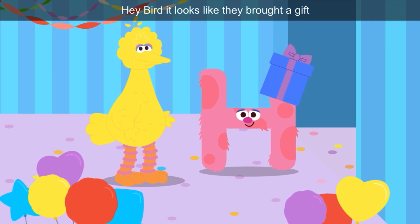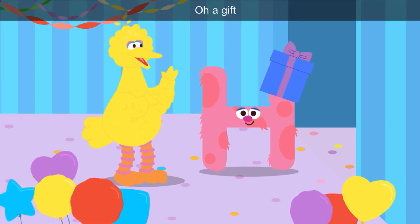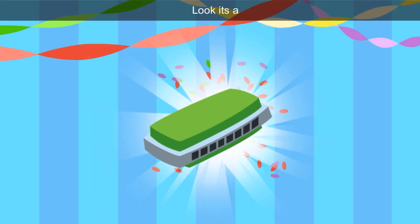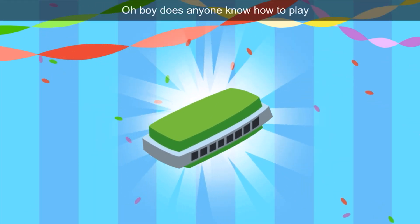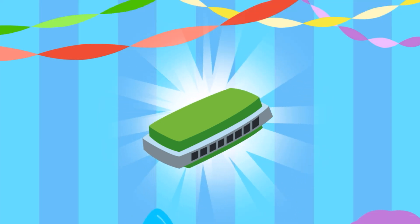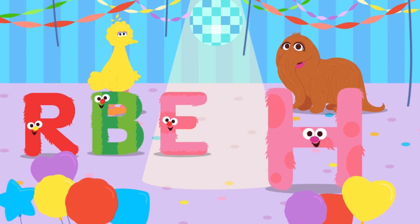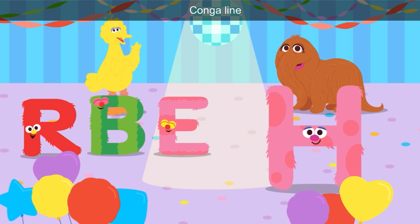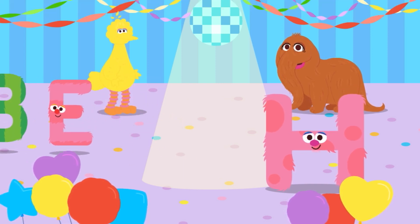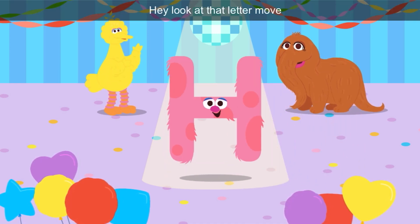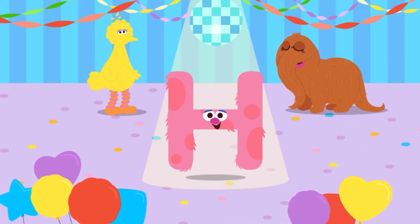Hey, Bird — it looks like they brought a gift. Tap the gift to open it. The box is purple. Let's shake it. Look, it's a harmonica! Does anyone know how to play? A green harmonica. Let's make some room for our new letter friend — conga line! H is pink. Look at that letter move — H is bouncing up and down.